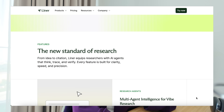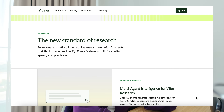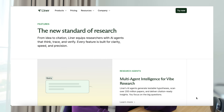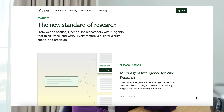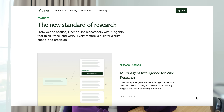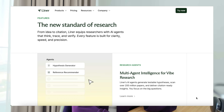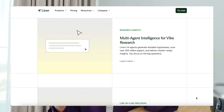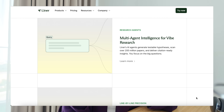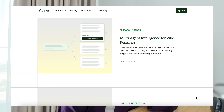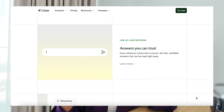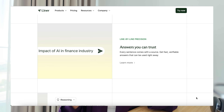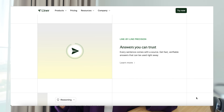It helps with the really time-consuming parts of research such as forming ideas or doing a literature search, and Liner actually helps you to focus on the things that matter. You're able to accelerate your research with really precise answers using their research agents such as the literature review agent, the research tracer, or even the hypothesis generator.